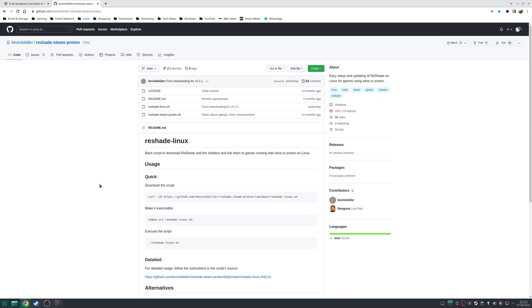Enter the Reshade-Linux GitHub project, and this will allow you to download Reshade itself, as well as a collection of effects that you can apply to any games that are run using either Steam Proton or Wine itself. But first, we want to open up a terminal window and run this following command here.